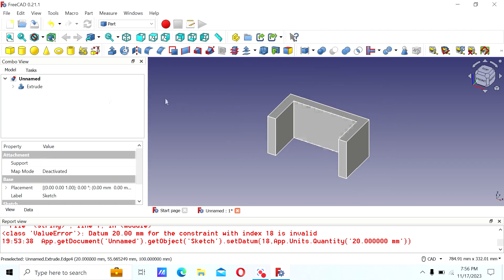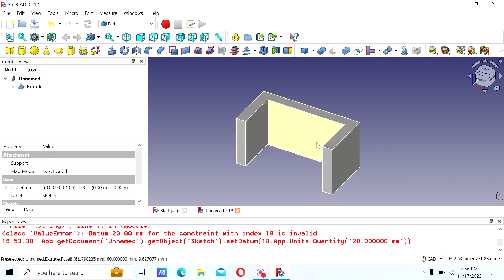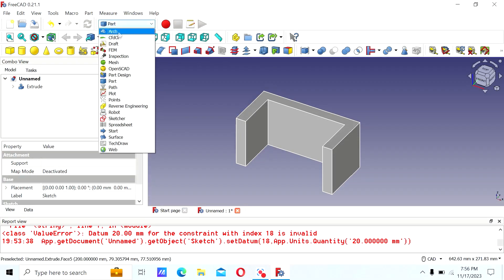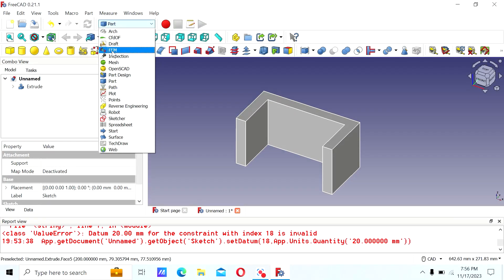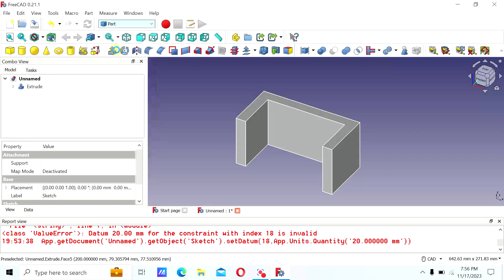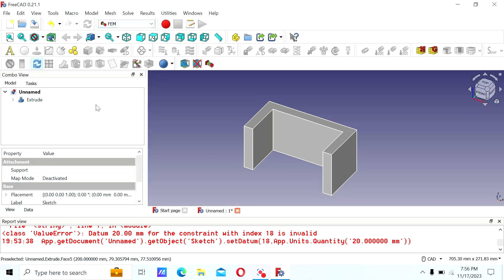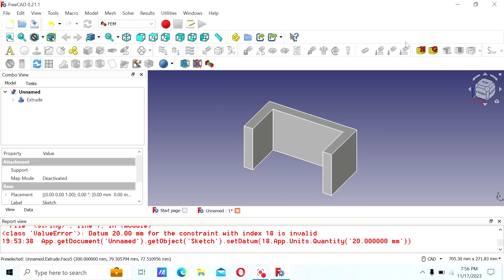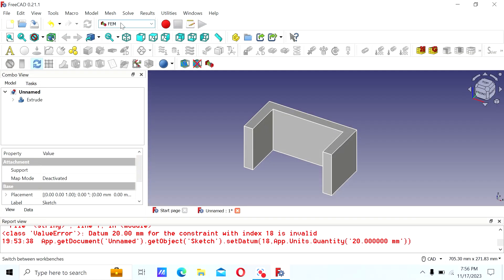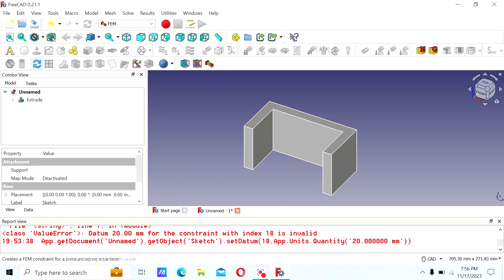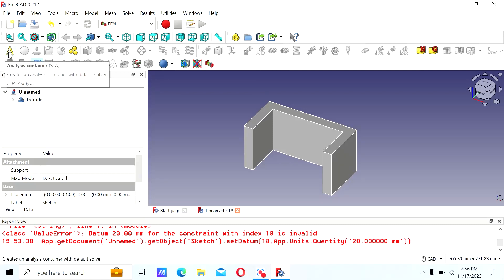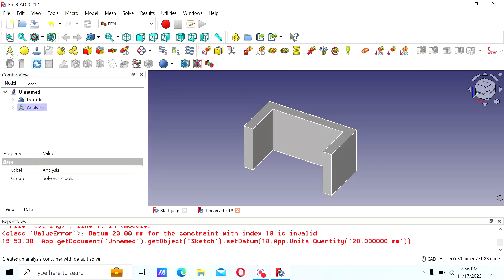Once you have the part, you're ready for your FEM study. Go ahead and create any part you want, then click on FEM, which is the Finite Element Method. Once you're on the Finite Element Method workbench, it's only going to give you access to the FEM tab. The first thing is to click on Analysis, which is going to bring in a solver — that's the last step.